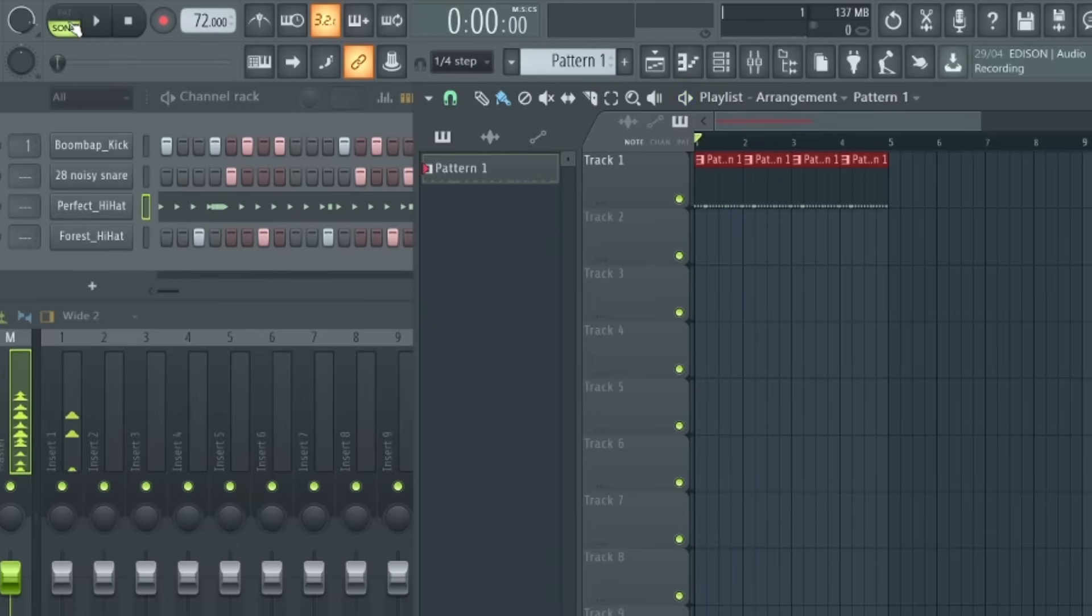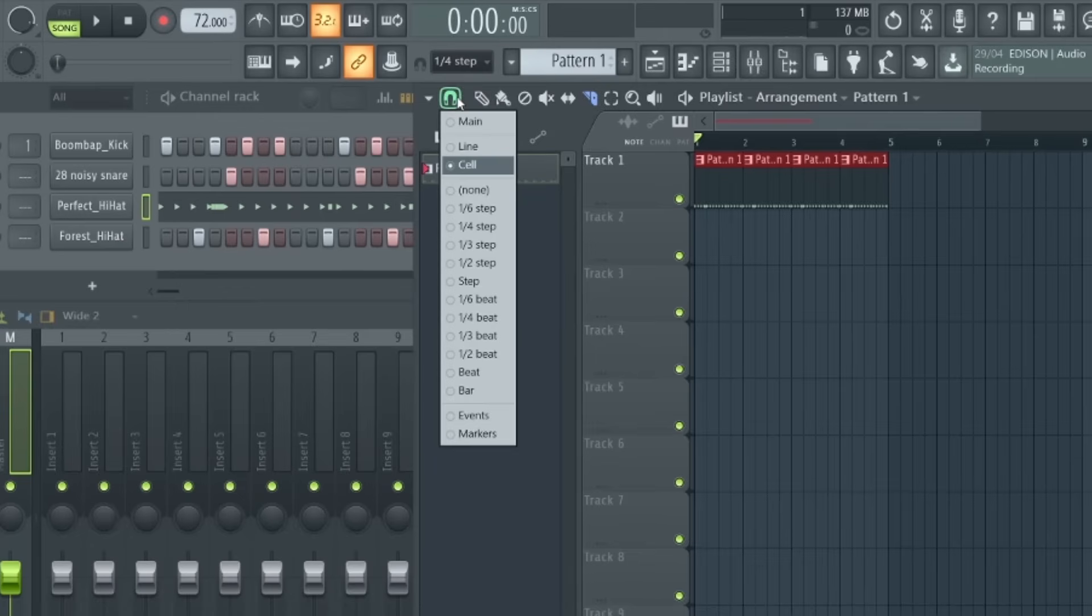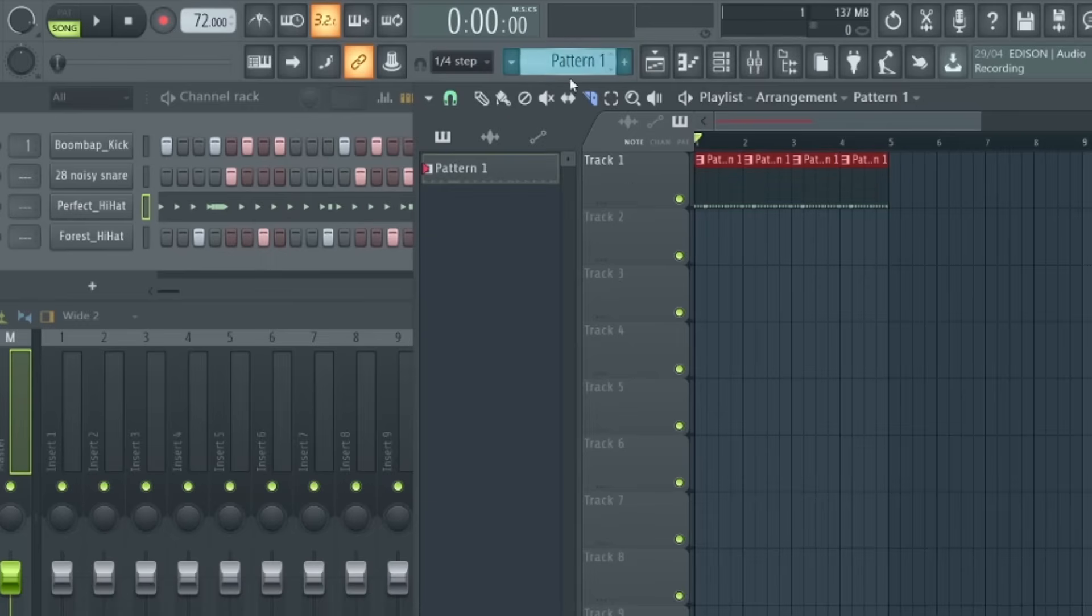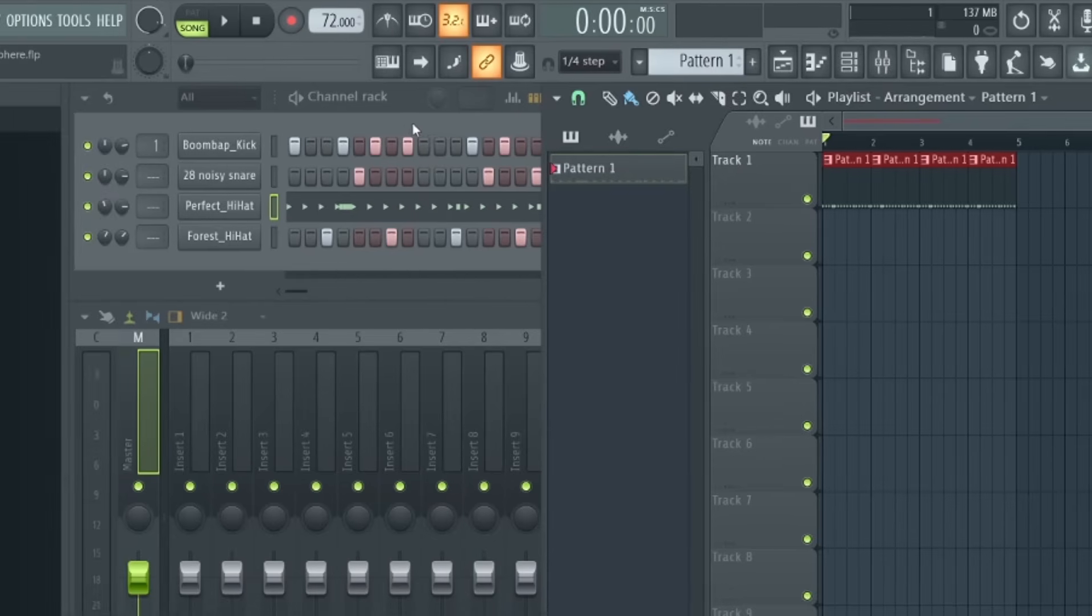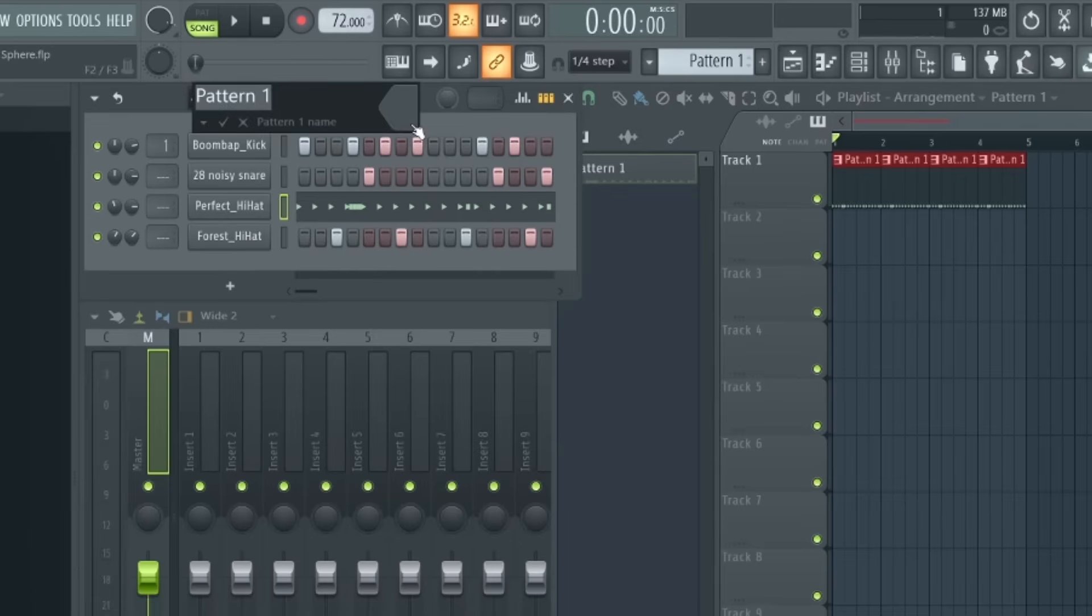So just like the piano roll, we have some similar features up here like select, slice, and these same snapping options as well. You'll notice this pattern is just called 'pattern one' in the playlist and up here. It's always good practice to name your patterns, or your projects can start to get unorganized as you start adding more and more patterns. So what you can do is make sure the channel rack is selected and hit F2 on your keyboard, and then in here you can rename the pattern. So I'm just going to call this one 'drums.'